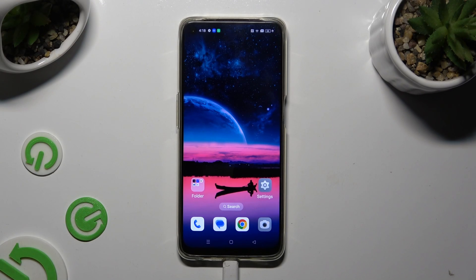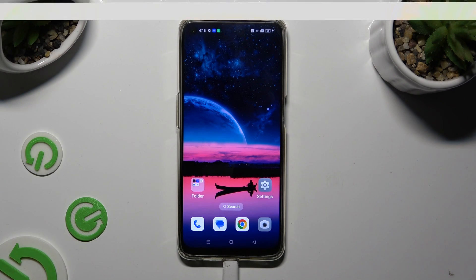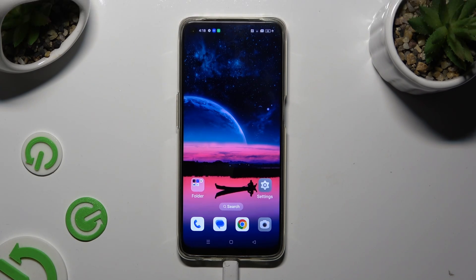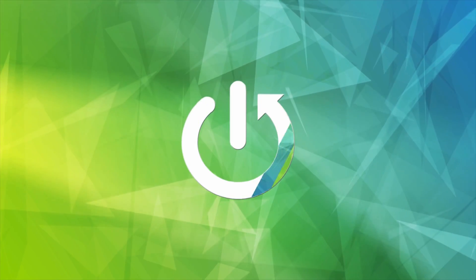Hi, in front of me is the Oppo A95, and today I would like to show you how you can change the screen refresh rate.